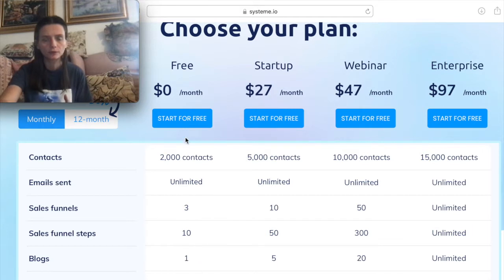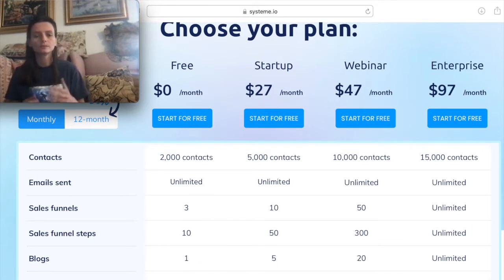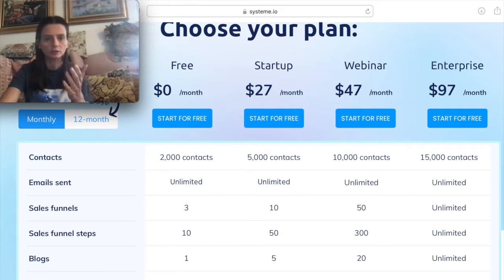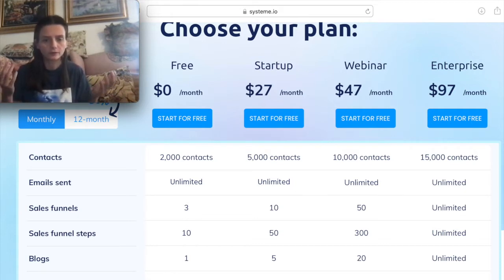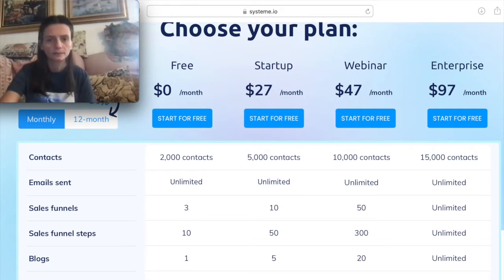So even with the free option, you can still start a business for $0 a month.